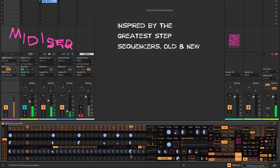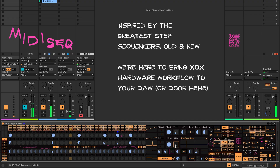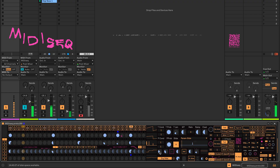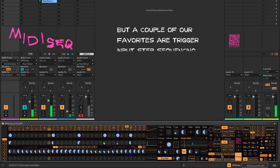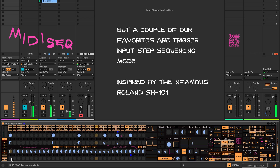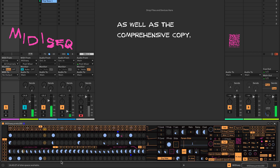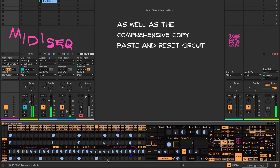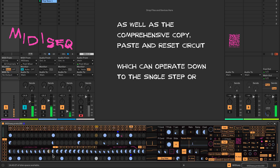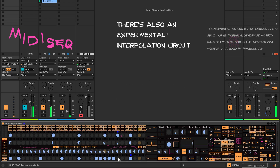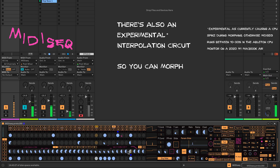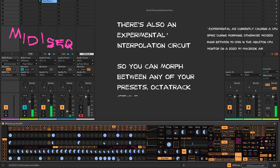We've gone pretty deep on this one. Inspired by the greatest step sequencers old and new, we're here to bring XOX hardware workflow to your door. There's too many features to outline in this short video, but a couple of our favorites are trigger input step sequencing mode, inspired by the infamous Roland SH-101, as well as the comprehensive copy, paste, and reset circuit that can operate down to the single step or across the whole pattern. There's also an experimental interpolation circuit so you can morph between any of your presets, Octatrack style.